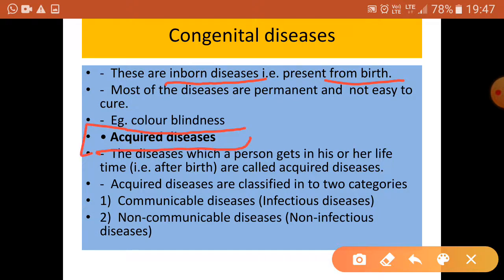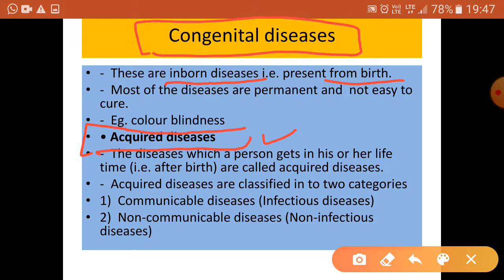Apart from congenital diseases, the next category is acquired diseases. The diseases which a person gets in his or her lifetime, that is after birth, are called acquired diseases. Congenital diseases are present from birth, whereas acquired diseases are contracted after birth.